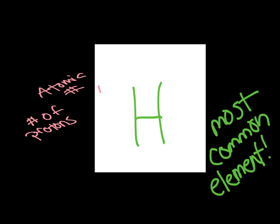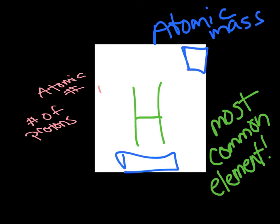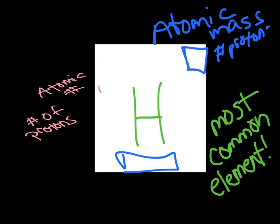Now the next item is the atomic mass. Atomic mass, which could be shown up in this area, or it could be down here, just depends on which periodic table you're looking at. That atomic mass is figured by the number of protons and the average number of neutrons.